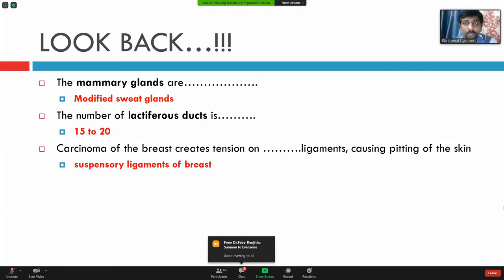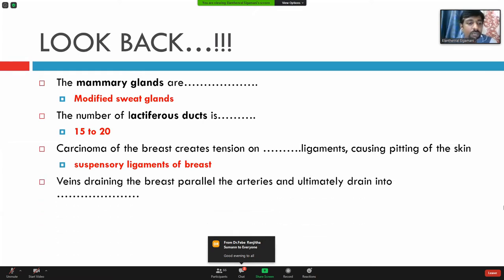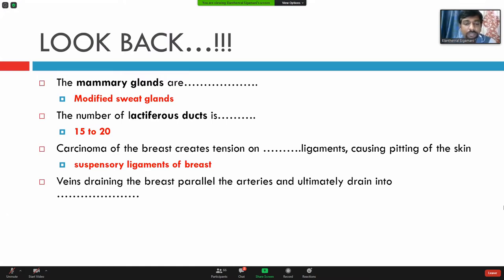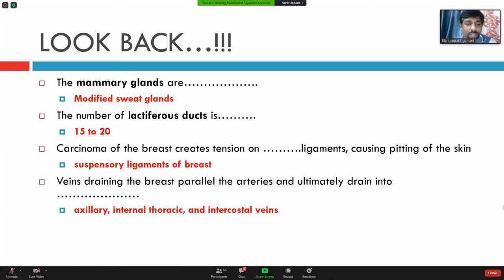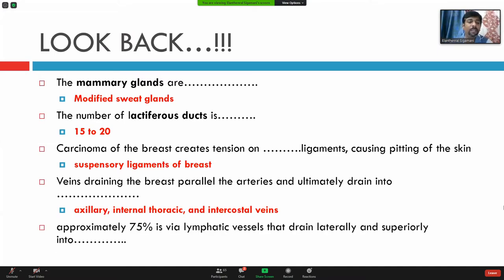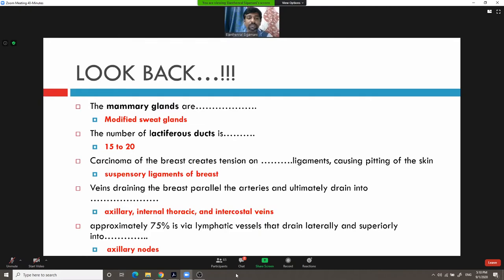The suspensory ligaments of the breast. Veins draining the breast parallel the arteries and ultimately drain into axillary, internal thoracic, and intercostal veins. Approximately 75% of lymphatic drainage is via lymphatic vessels that drain laterally and superiorly into the axillary nodes.